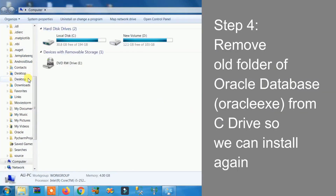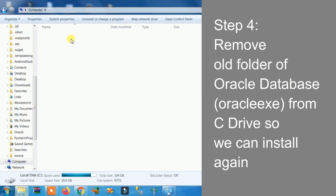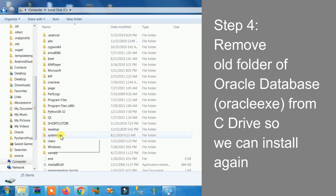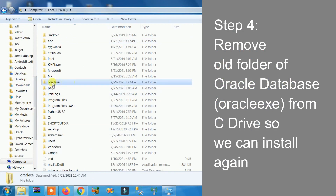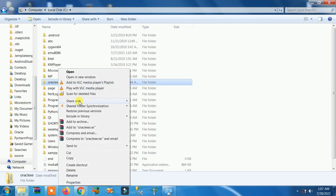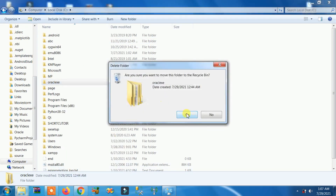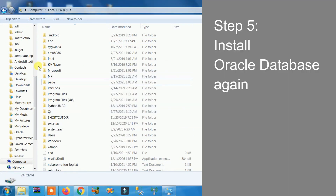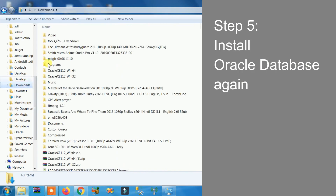Fourth step: remove all Oracle Database folders from the C drive. Right-click on the Oracle folder, click Delete, and click Yes.